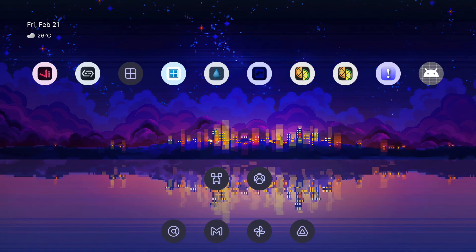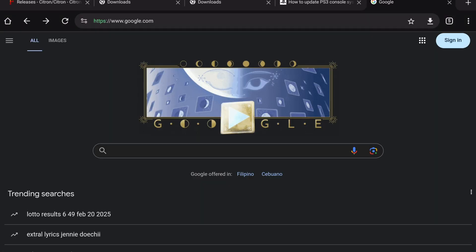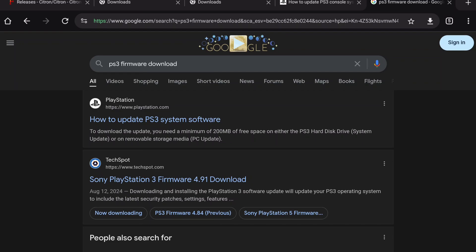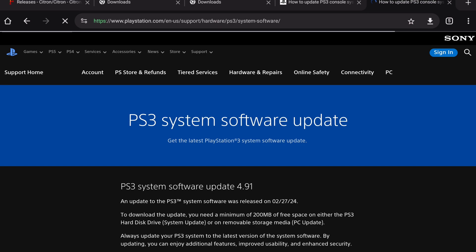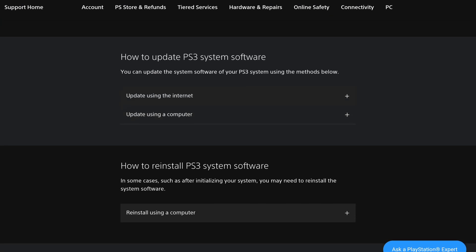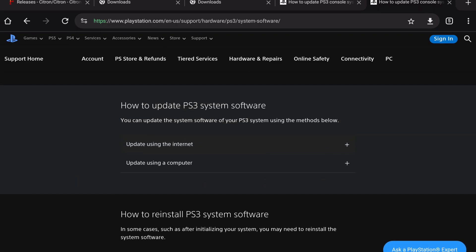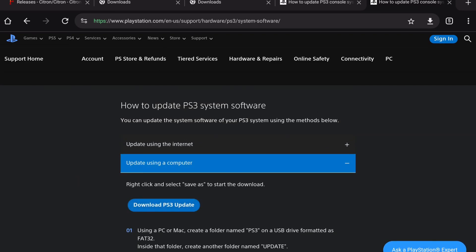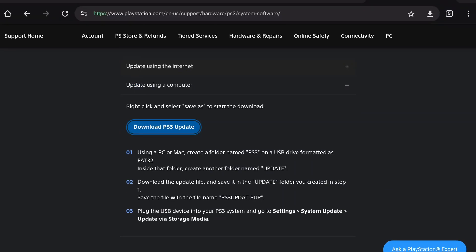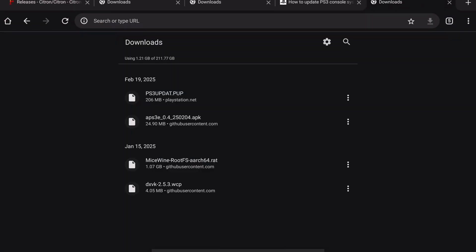So where do you get that? Just go to your browser. Search on the internet for PS3 firmware download and go to the official PlayStation website. Scroll down till you can see 'update using a computer', click that, then download PS3 update. Just wait for it to download — it's named PS3update.pup, around 206 MB.